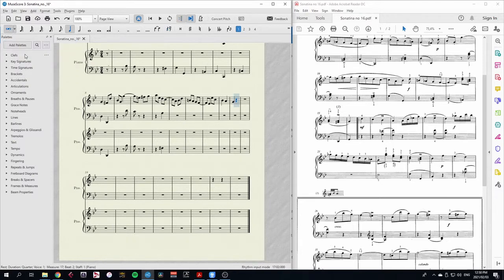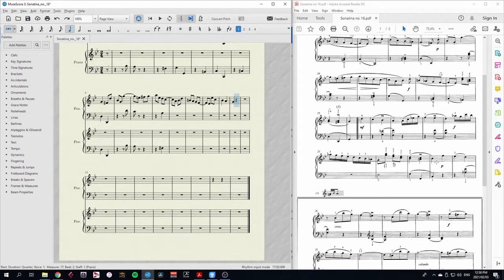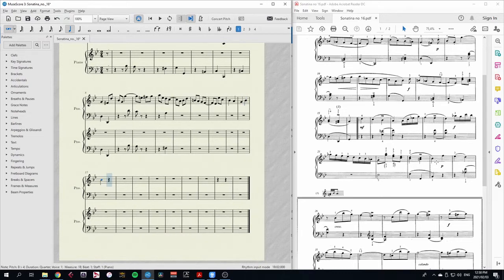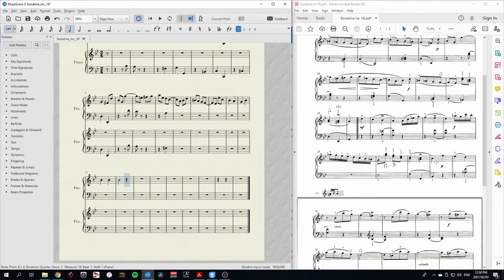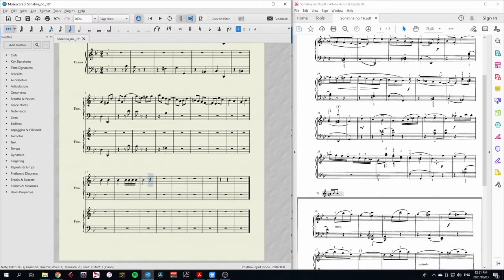So now I can simply select all the rhythms that I need up until this phrase ending. So we have crotchets, four crotchets, so I'll press five. Then I have four semiquavers, that's three. Then three more crotchets.